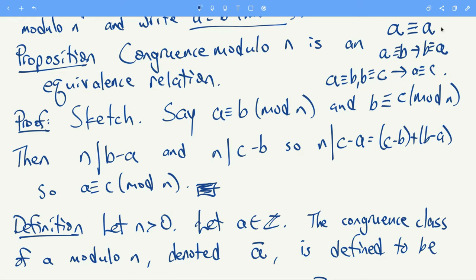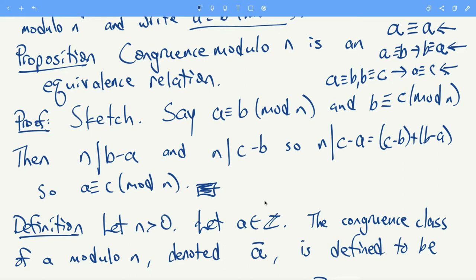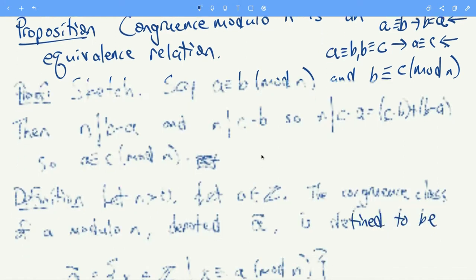This is the reflexive property, this is the symmetric property, and this is the transitive property. So congruence modulo n is an equivalence relation. Not only that, but we'll see a little bit later that congruence modulo n kind of respects the addition and multiplication of the integers.